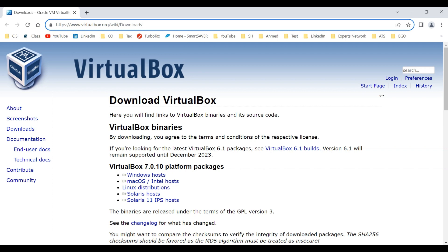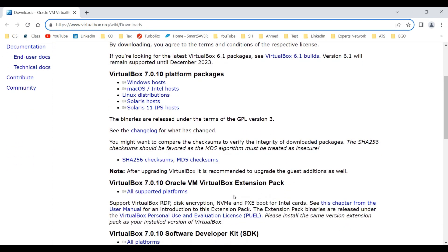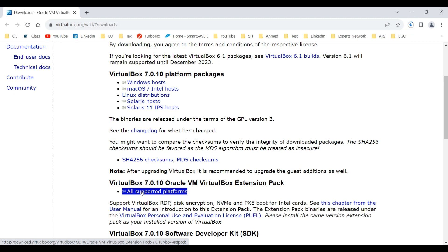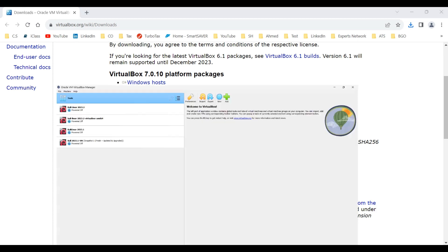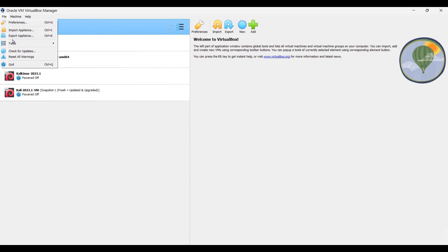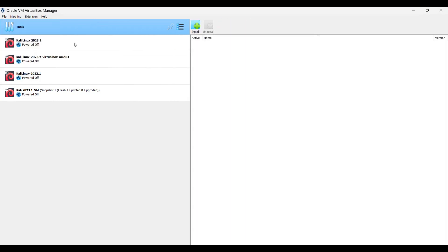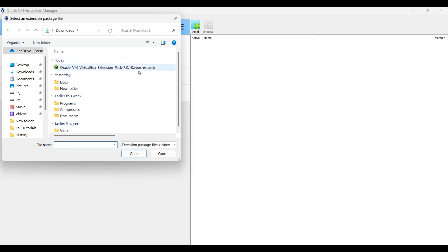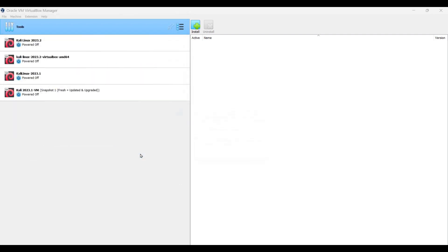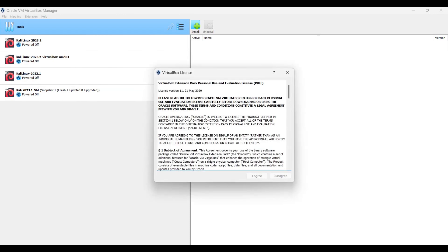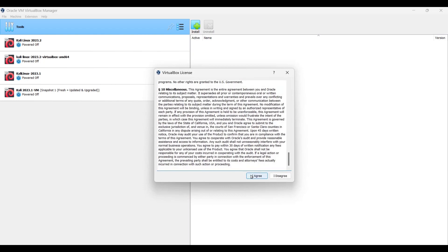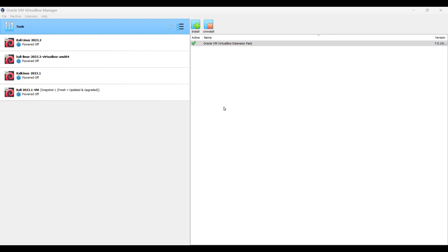To install the VirtualBox Extension Pack, go to the VirtualBox website and scroll down until you see the Extension Pack, then click on All Supported Platforms to download it. Once done, open VirtualBox, go to File, then Tools and Extension Pack Manager. Click Install, locate your downloaded package, click Open, then Install. Scroll down the agreement and click Agree. The Oracle VirtualBox Extension Pack is now installed.